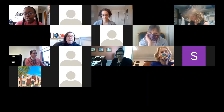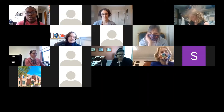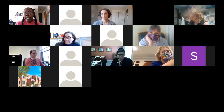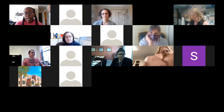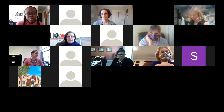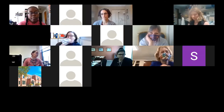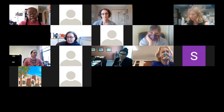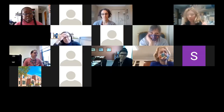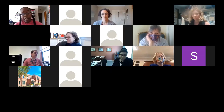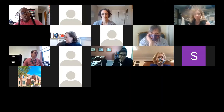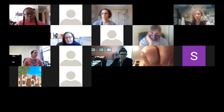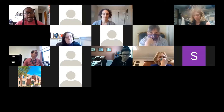Feel free to continue to introduce yourself. We are going to go ahead and get started. Anyone who comes in after will just let themselves in. Basic housekeeping: feel free to have your cameras on or turn them off, whatever makes you happy. Do your best to keep yourselves muted so we don't have any noise in the background.